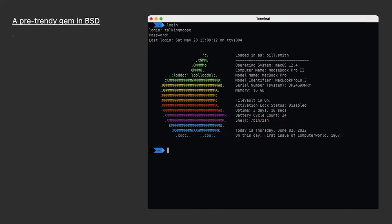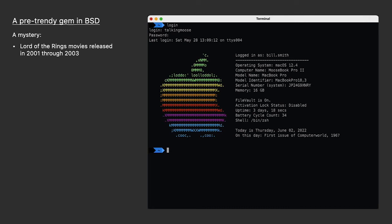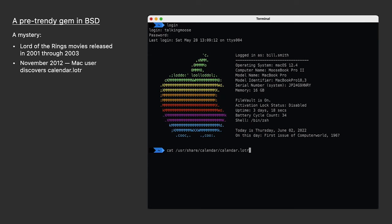Lord of the Rings Diehards existed well before Peter Jackson movies were released in the 2001 through 2003 years. I read the trilogy myself when I was in middle school. Computer geeks and fantasy go hand-in-hand. Now, ten years ago, back in November of 2012, a Mac user discovered a Lord of the Rings calendar on his computer.